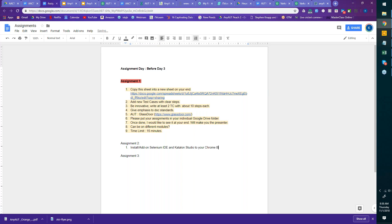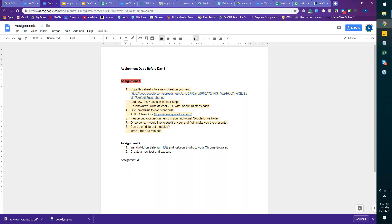This instruction is going to be pretty simple and straightforward. I will show you how to do it. I want you all to install them onto your machine. Then create a new test and execute it using the record and run method. You may face challenges, and that is what we will discuss in day three.